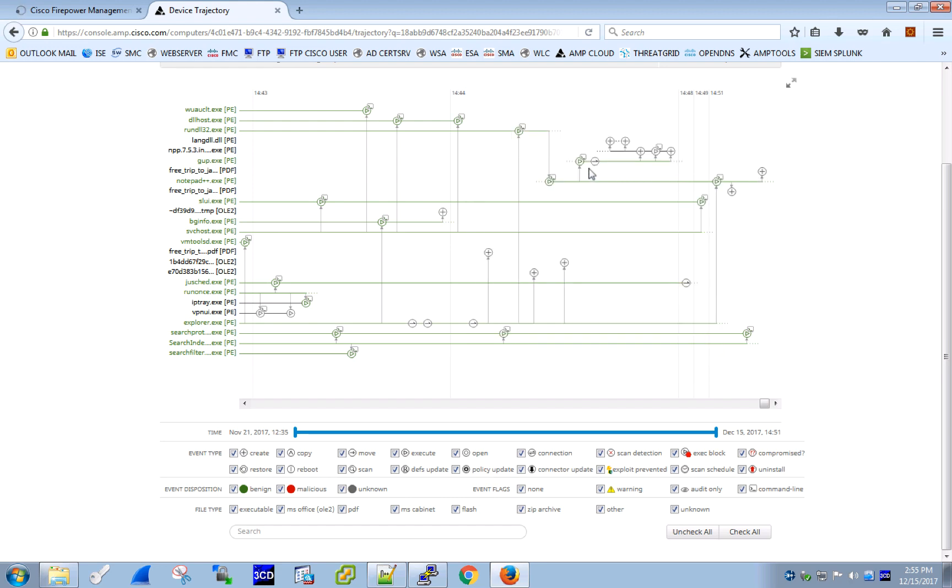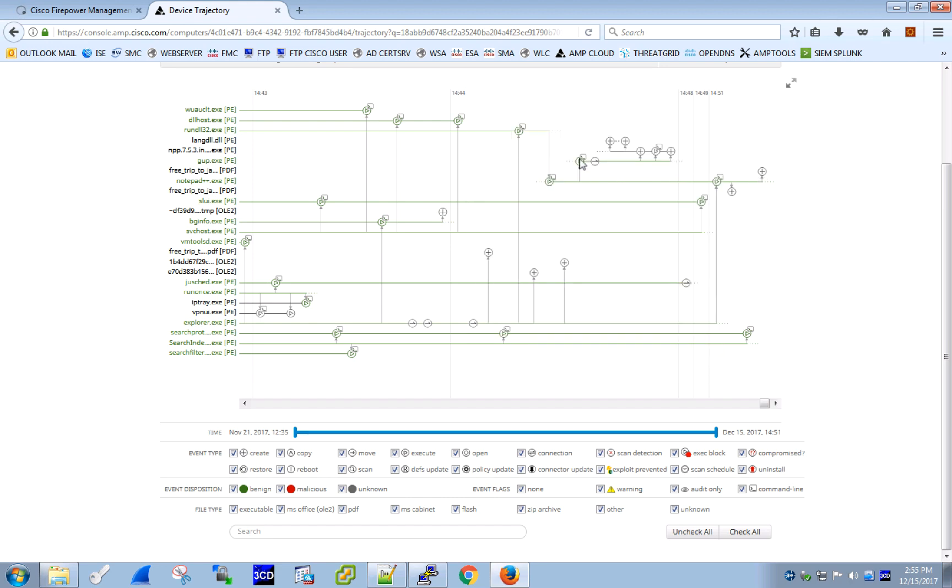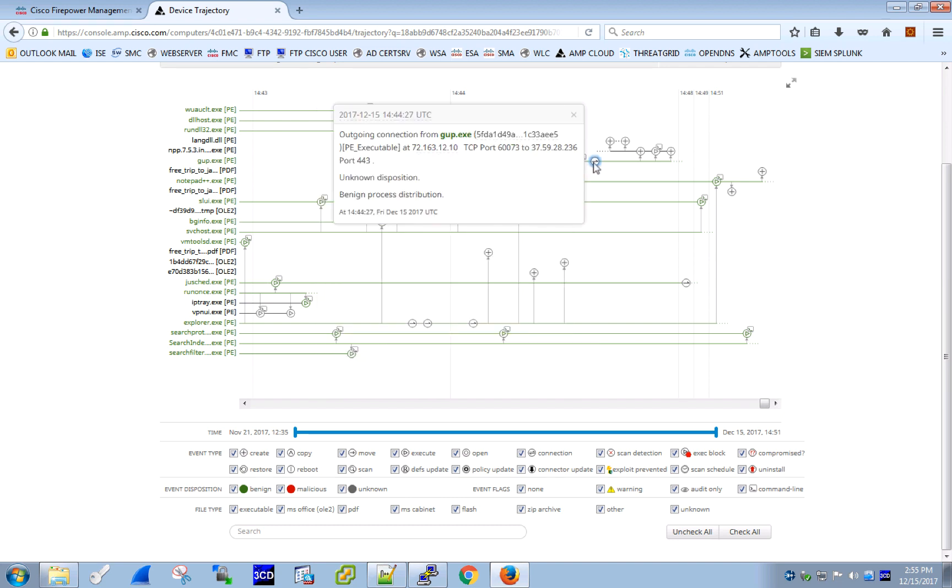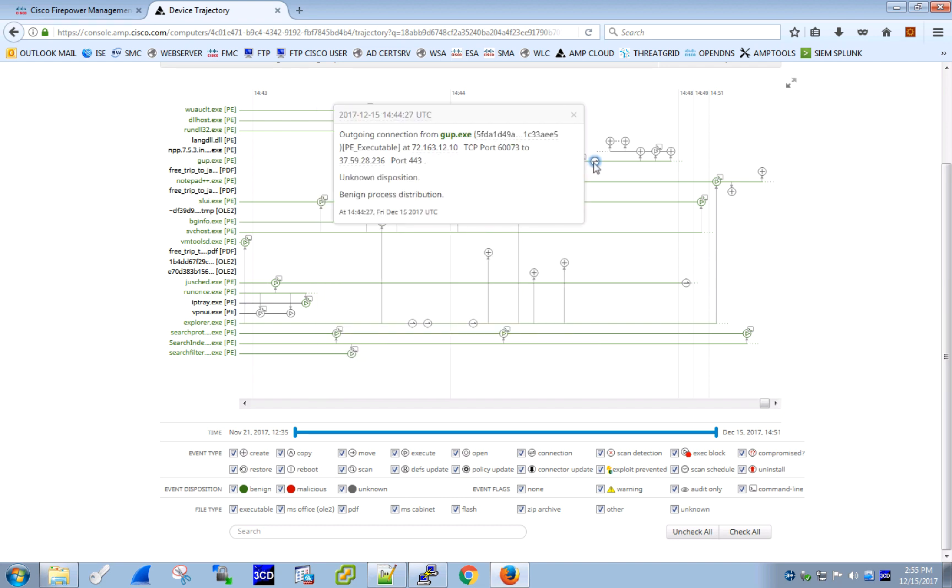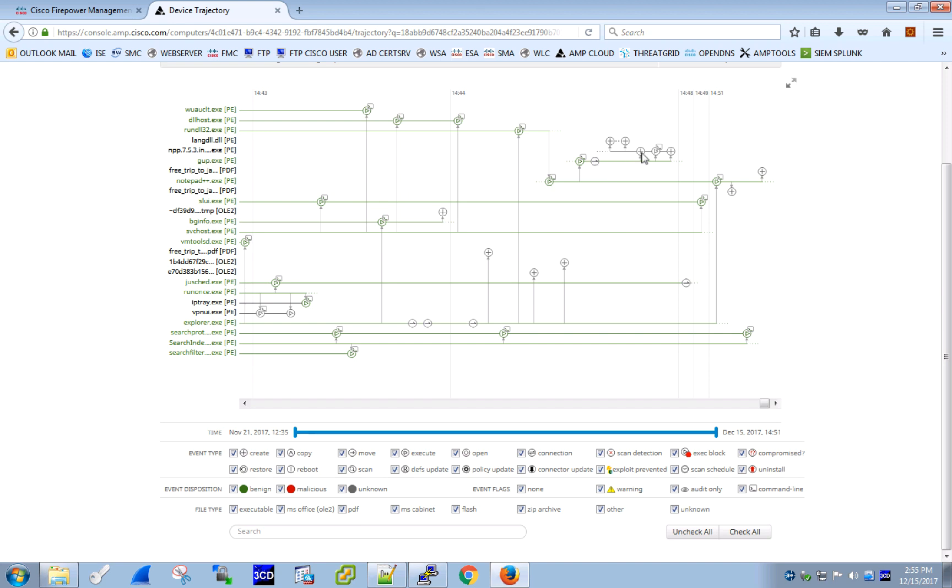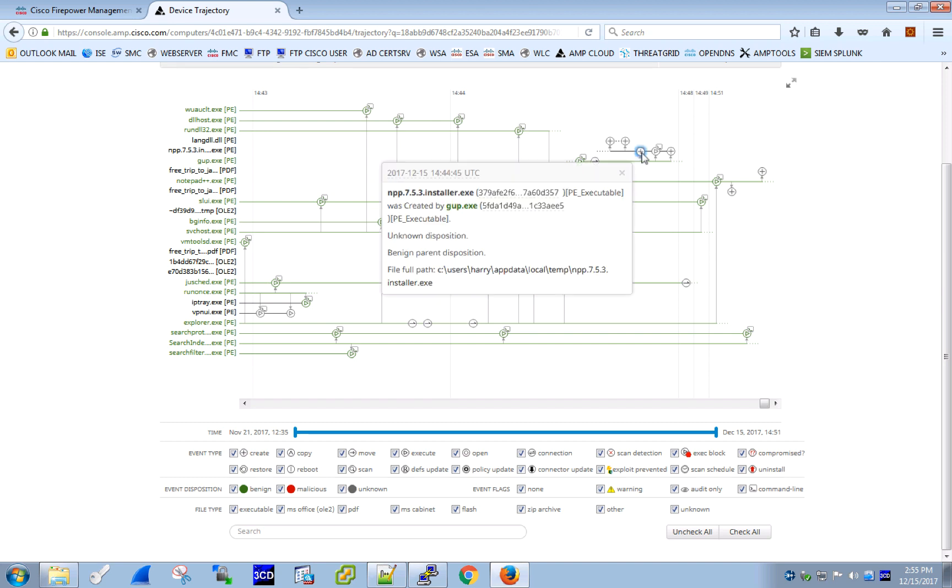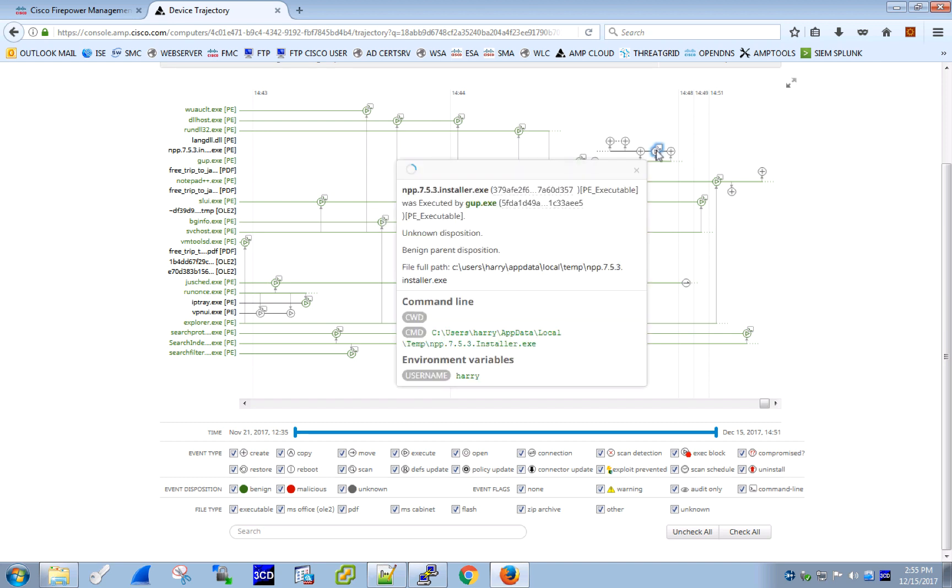About the same time, there was an execution event for gup.exe initiated by Notepad++ and an outgoing connection that resulted in a software download of NPP installation package. This resonates very well with the prompt for a software download accepted by Harry. After conducting a bit of research, we find out that gup.exe is a legitimate client file, a generic updater responsible for keeping Notepad++ up-to-date, which is obviously good news for us.